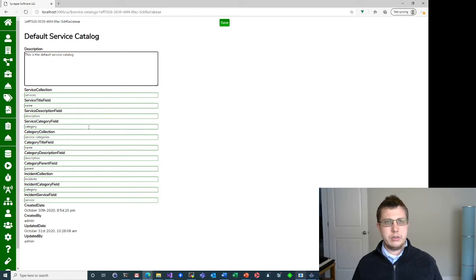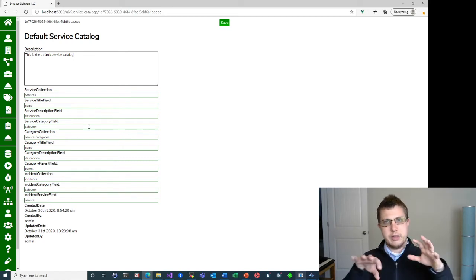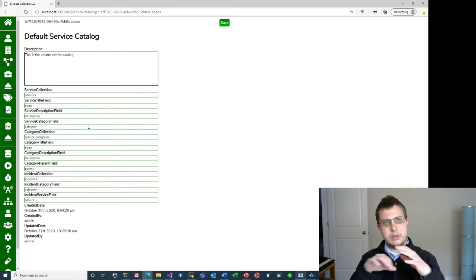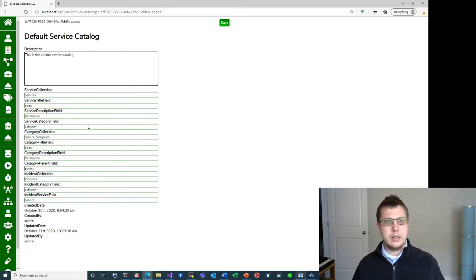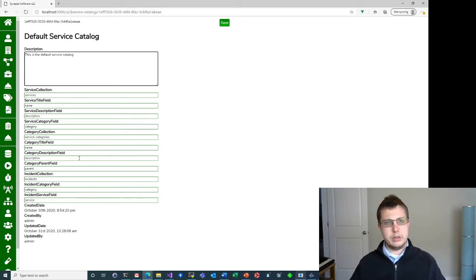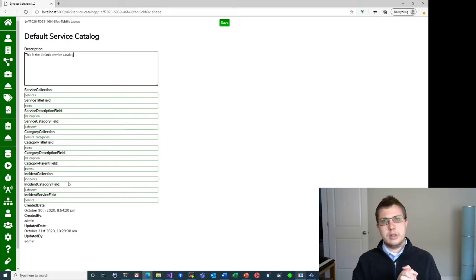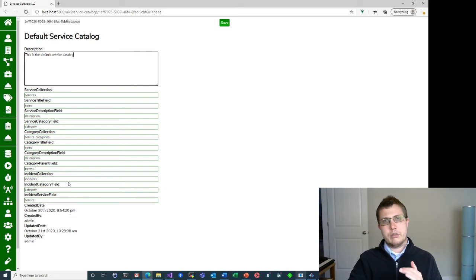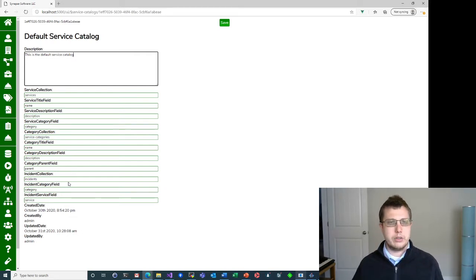So long-winded way of saying there are three different collections you need to configure: the services, which are the leaf nodes in the service catalog; the categories, which are how you drill down to those leaf nodes; and then the incidents, which is what actually gets created as a result of going through the service catalog.